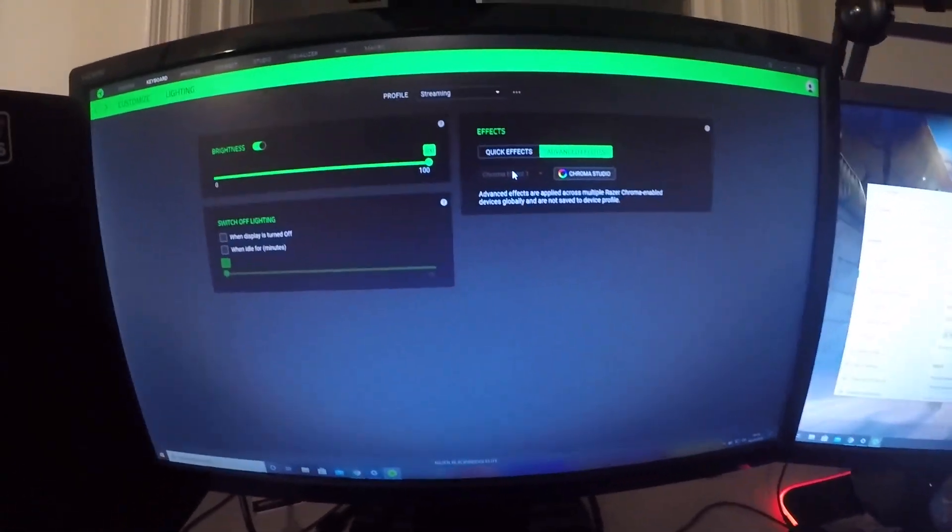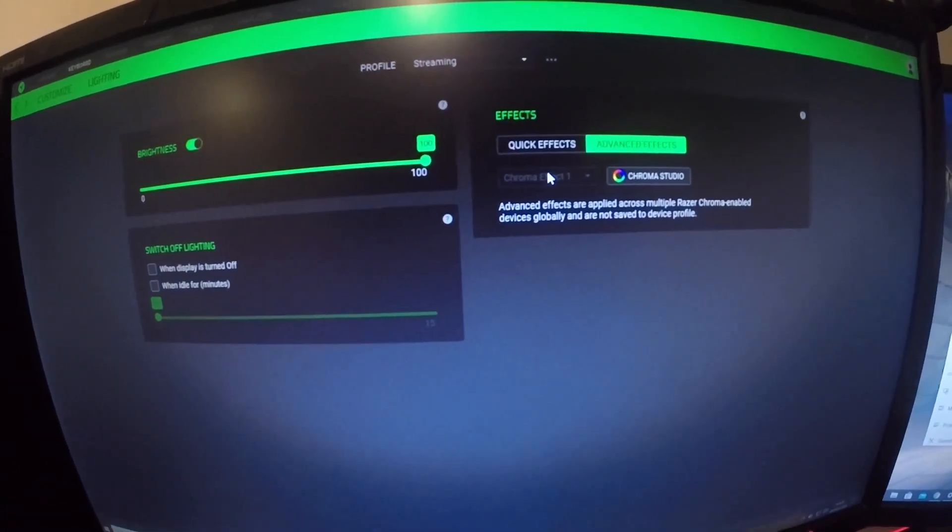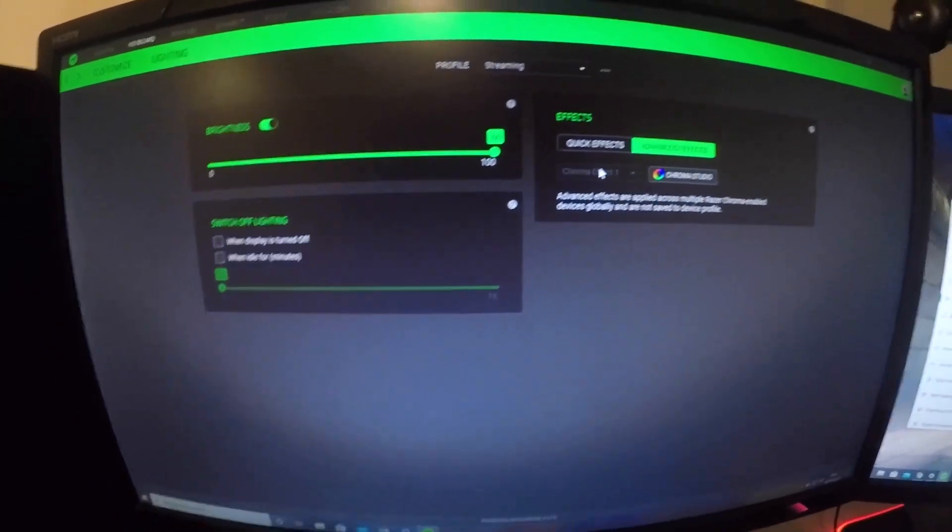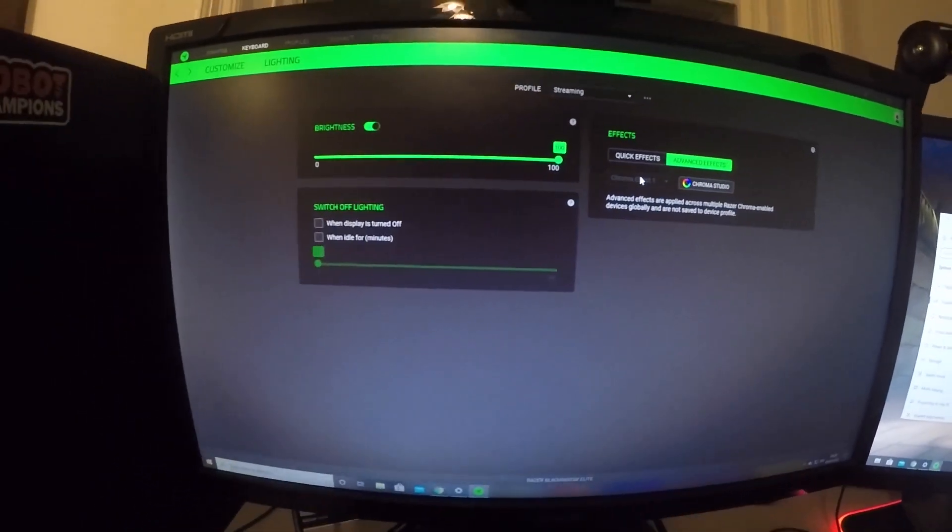Hey guys, welcome to my custom keyboard settings for the Razer BlackWidow Elite keyboard. These are my settings I use — I use Razer Synapse software.